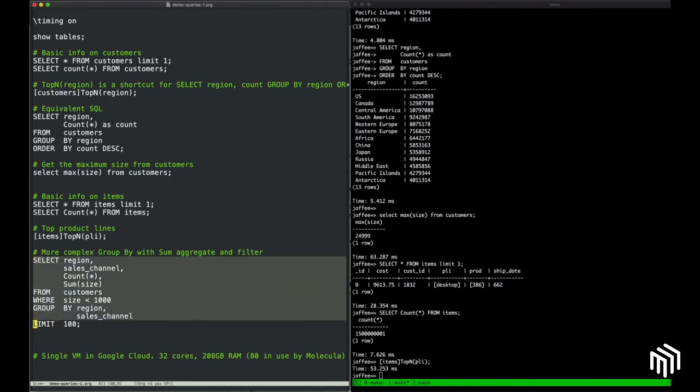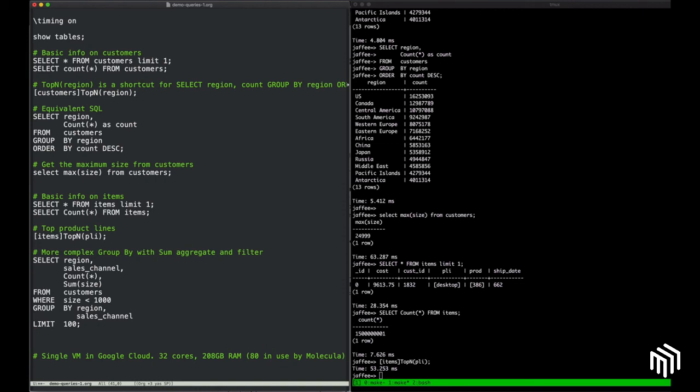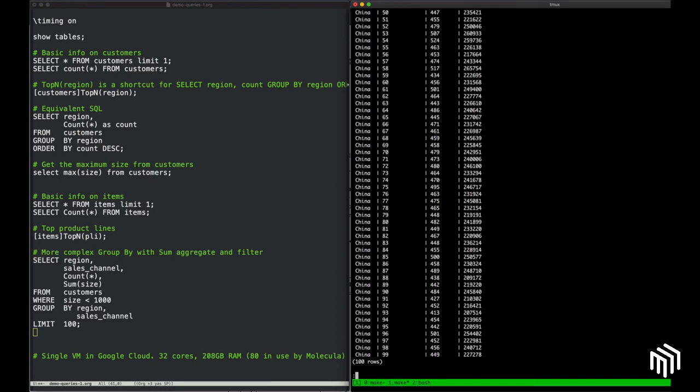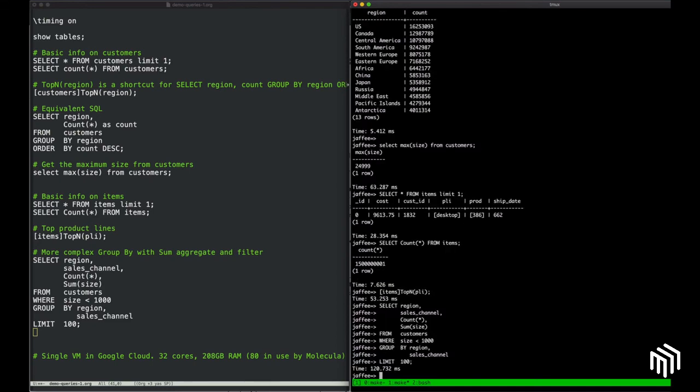Let's do one more query that's a little more complicated. We'll select region and sales channel, and get the count of each combination of region and sales channel, and also sum the size field on the Customers VDS. But we'll do it only for customers that have size less than 1,000. And we'll just get the first 100 results. Again, you can see those calculations happen incredibly fast.